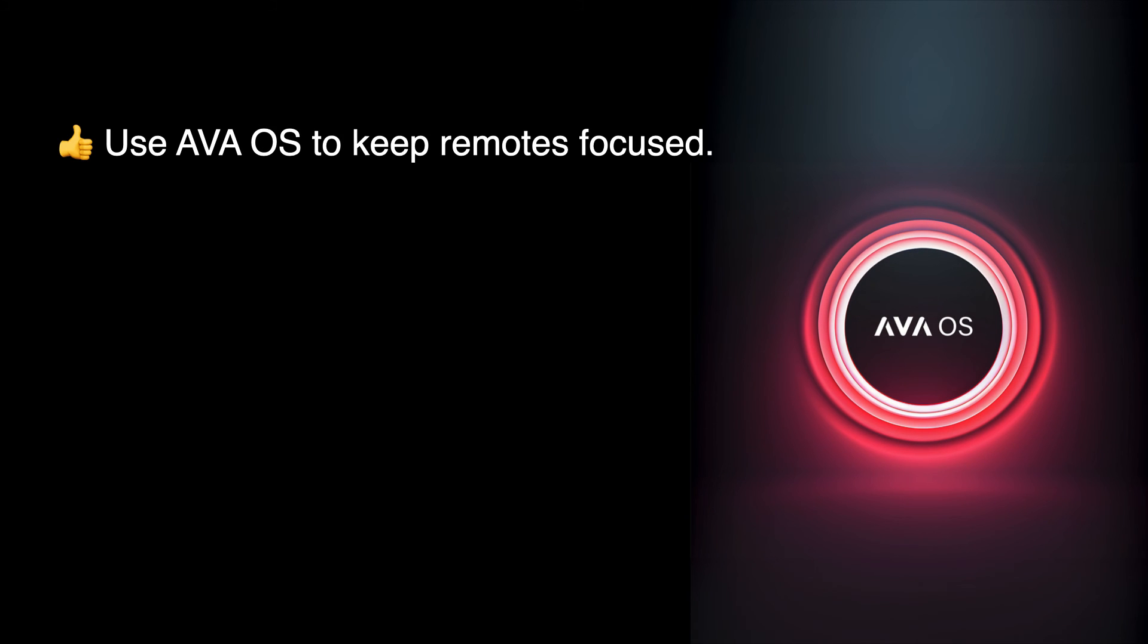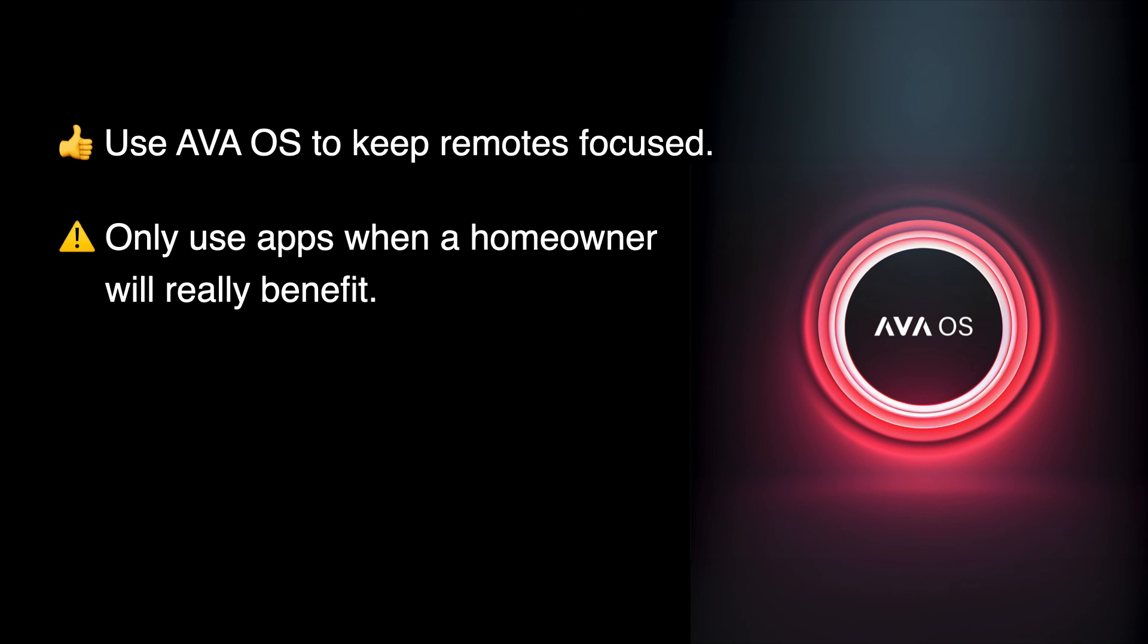Overall, think of apps like salt on food, or even a really funny joke. When you use them too much, or too much of them, they actually make things worse. Keep remote controls focused on their primary job by using Ava OS, and only use an app when you know the homeowner will really benefit from it.